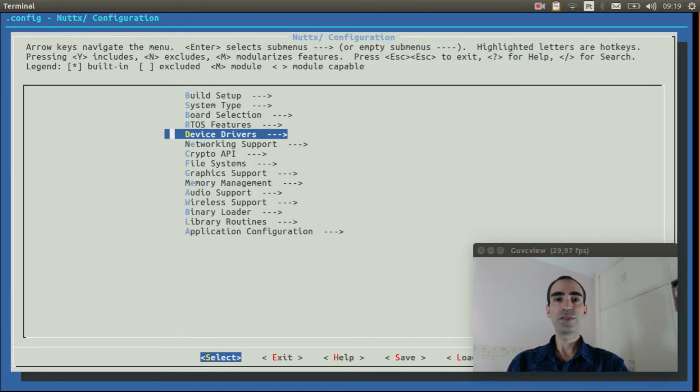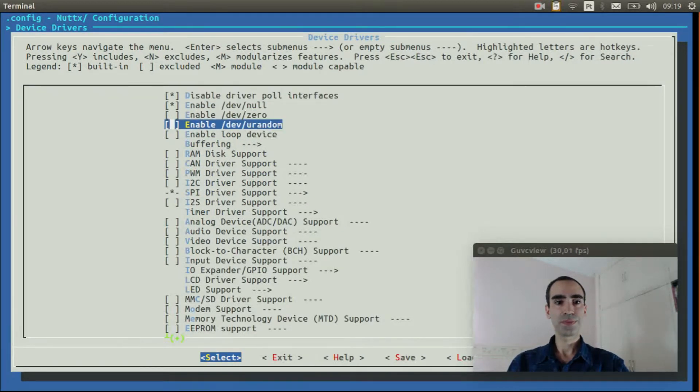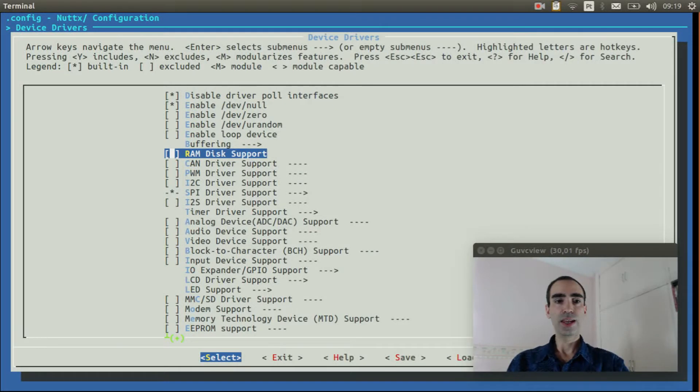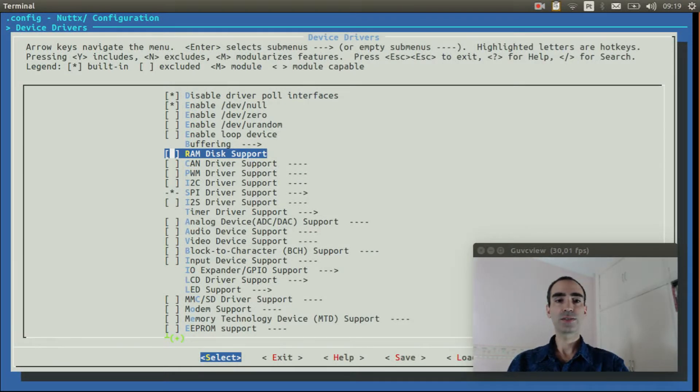Go to device drivers. Enable ramdisk support.